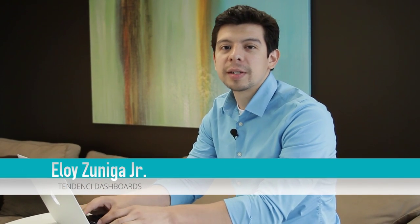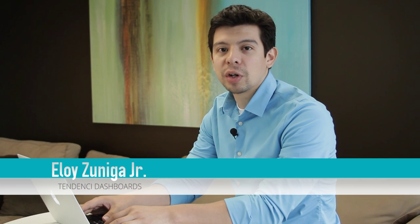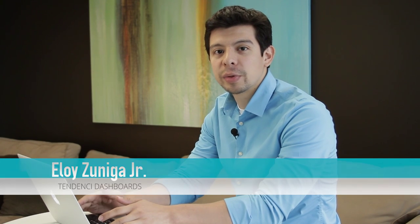Hi, my name is Eloy Zuniga Jr. and I'm one of Tendency's programmers. We're releasing a brand new feature called Tendency Dashboards and we're really excited about it.